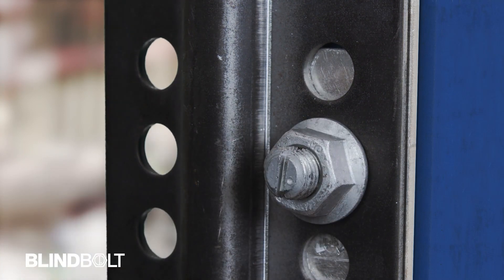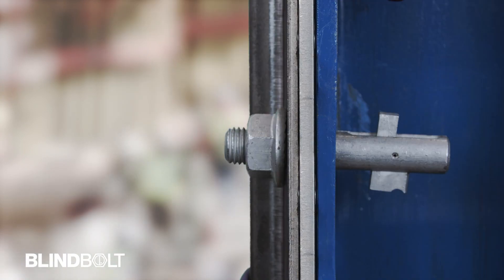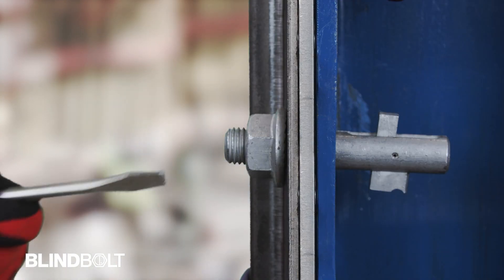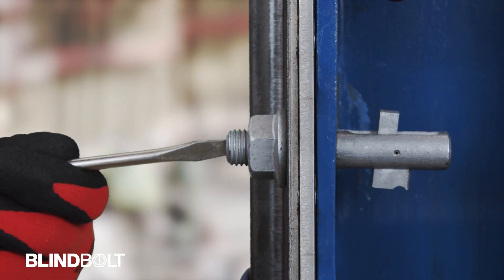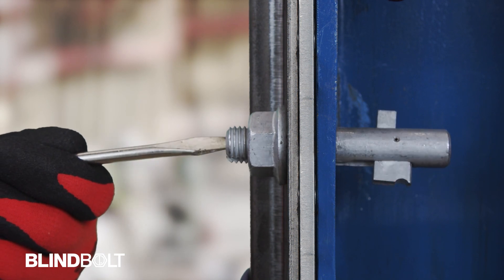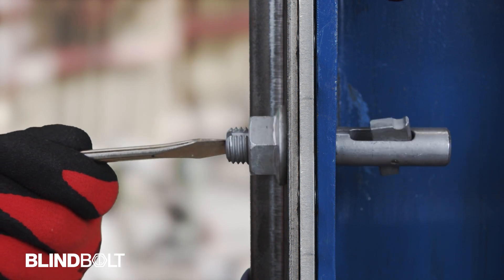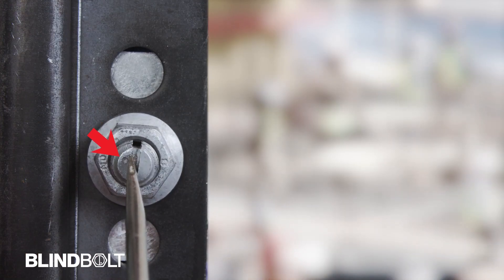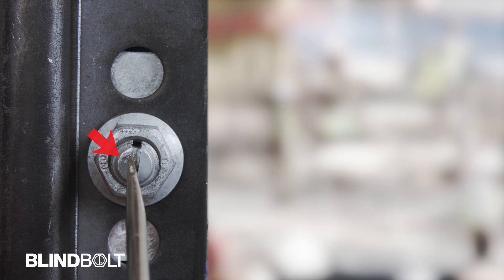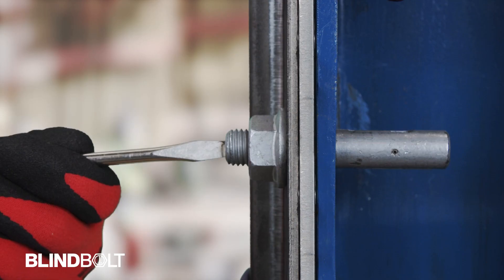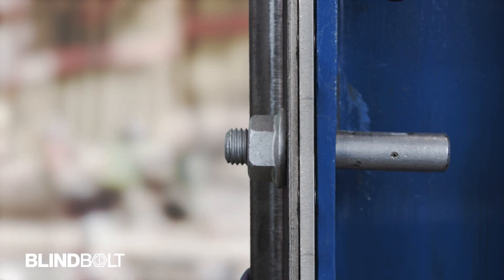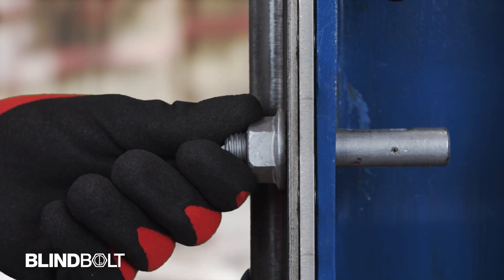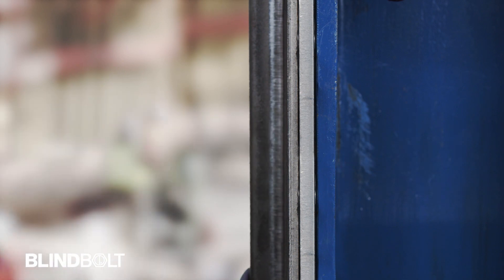Push the blind bolt further into the fixing hole and rotate the entire bolt 180 degrees so that the position indicator is now at the top of the bolt. Remove the blind bolt once the anchor has been stowed.